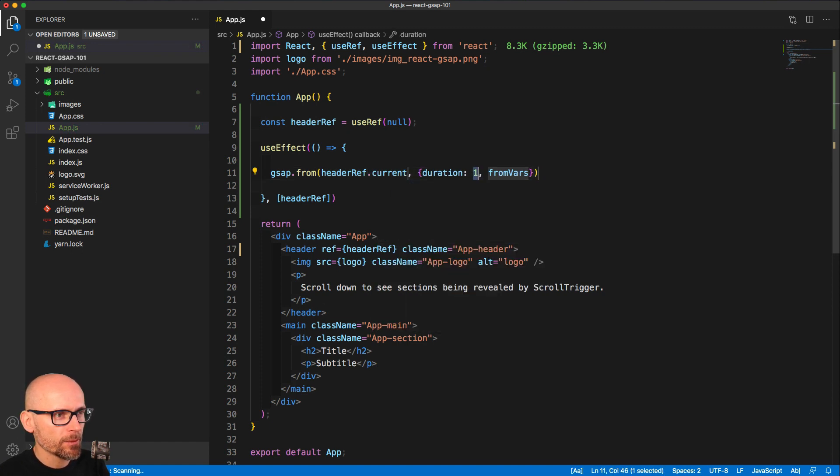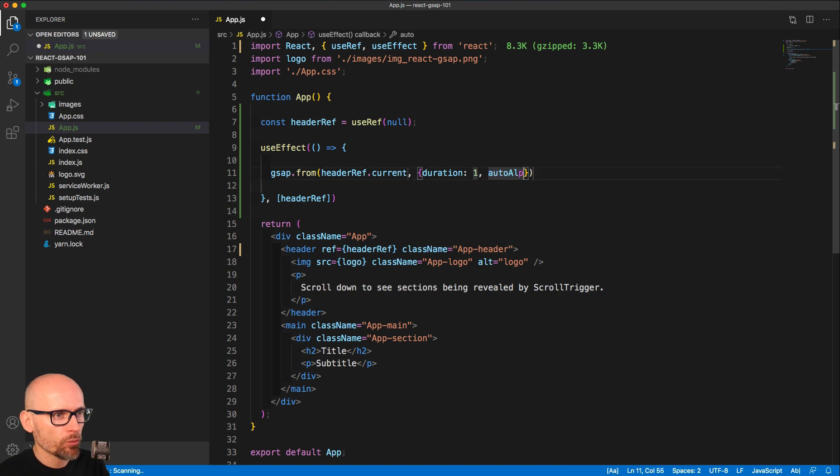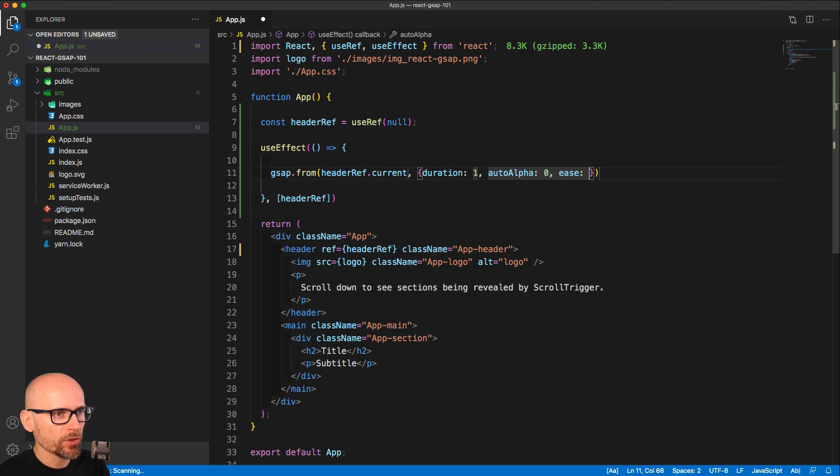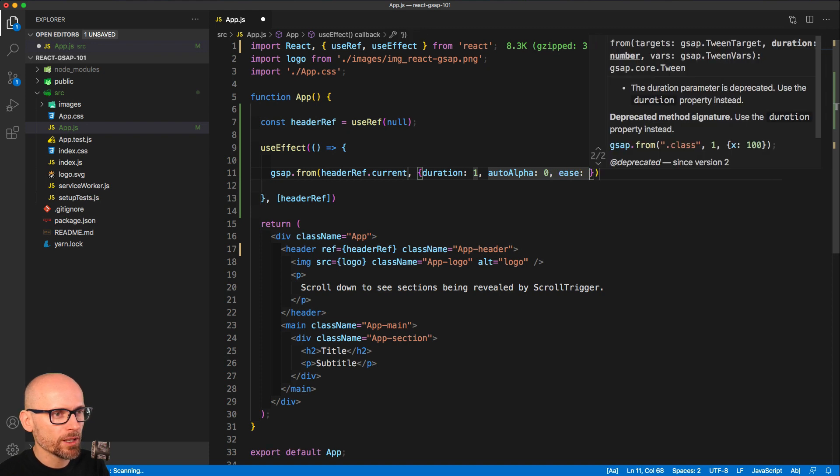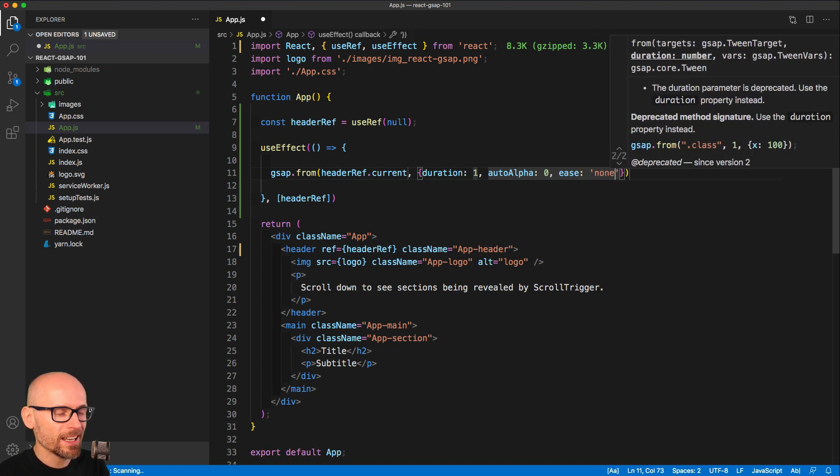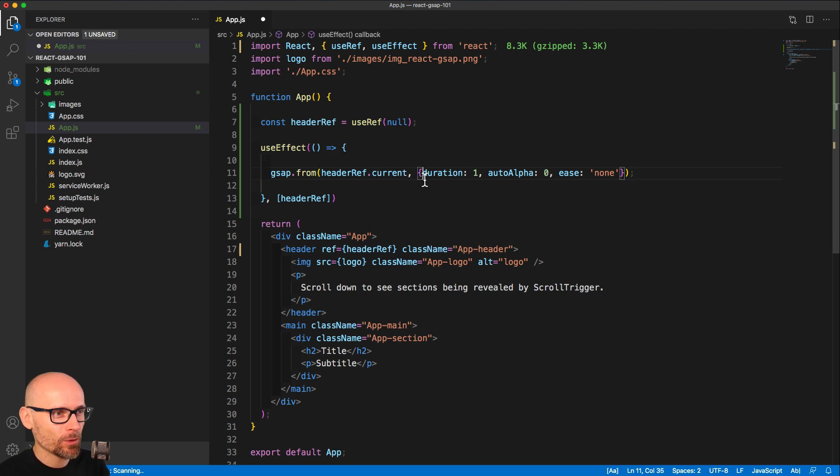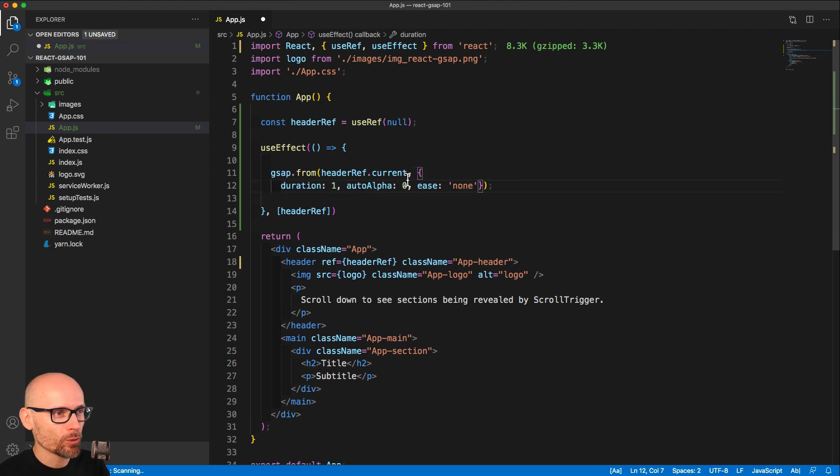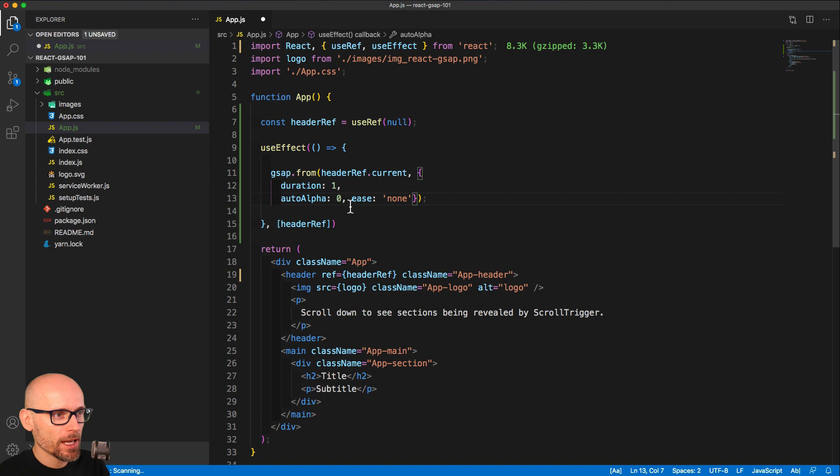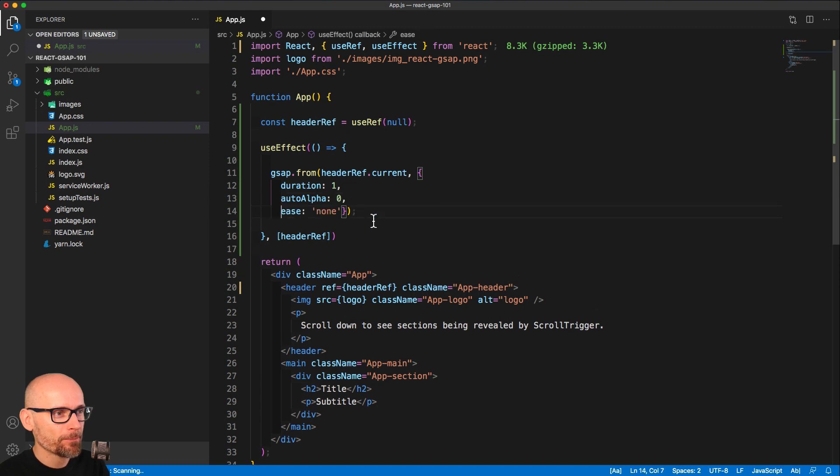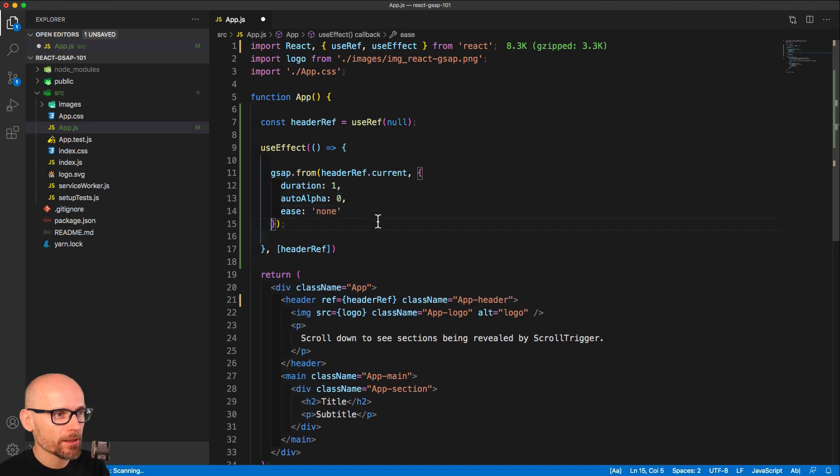as we discussed in the previous part of the video. The duration will be one second and we want to animate from autoAlpha: 0. We'll set the ease to none and then we will wrap it on multiple lines to make it easier to read. Now we have the tween ready